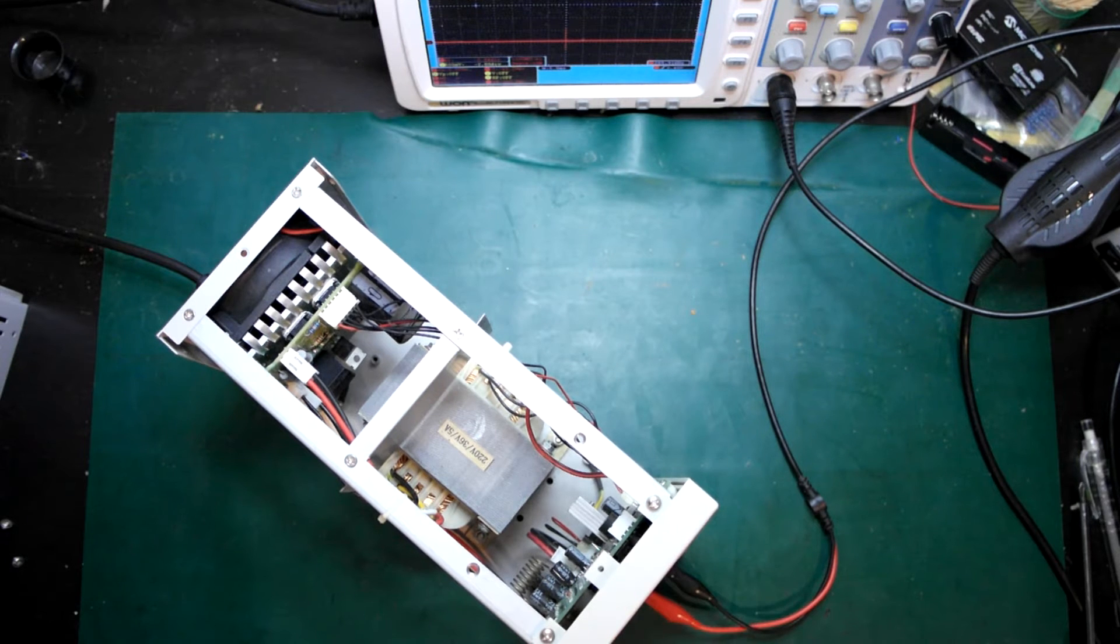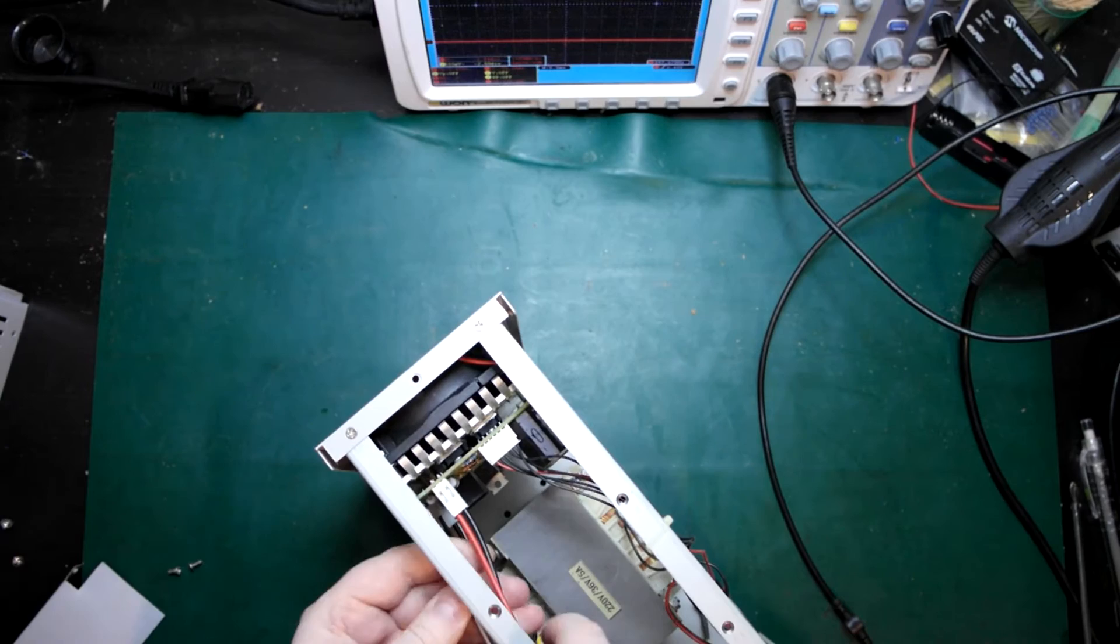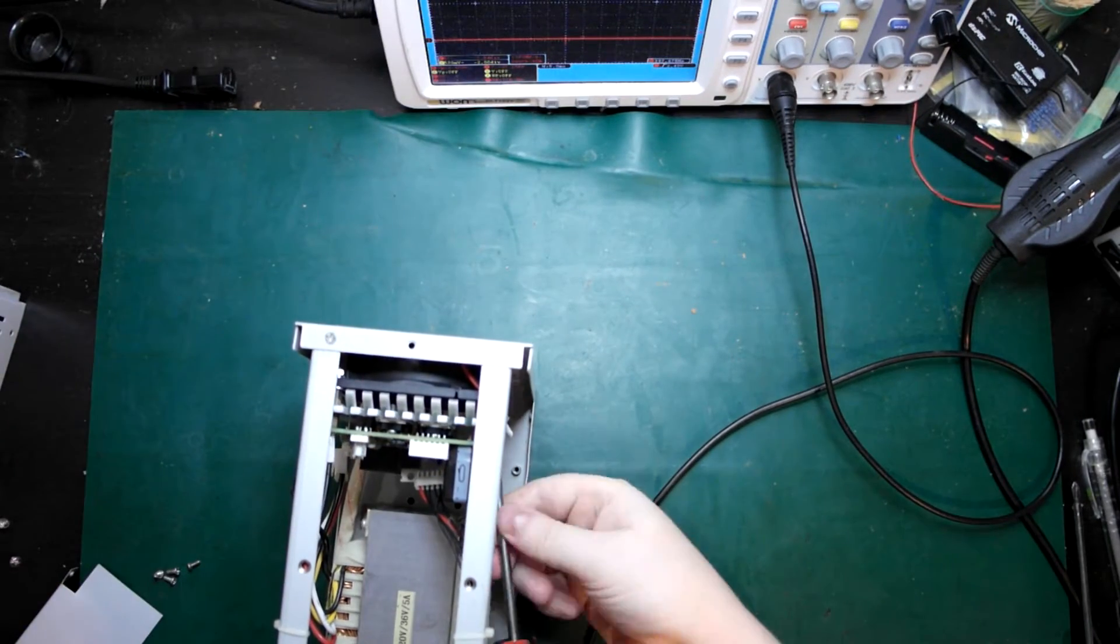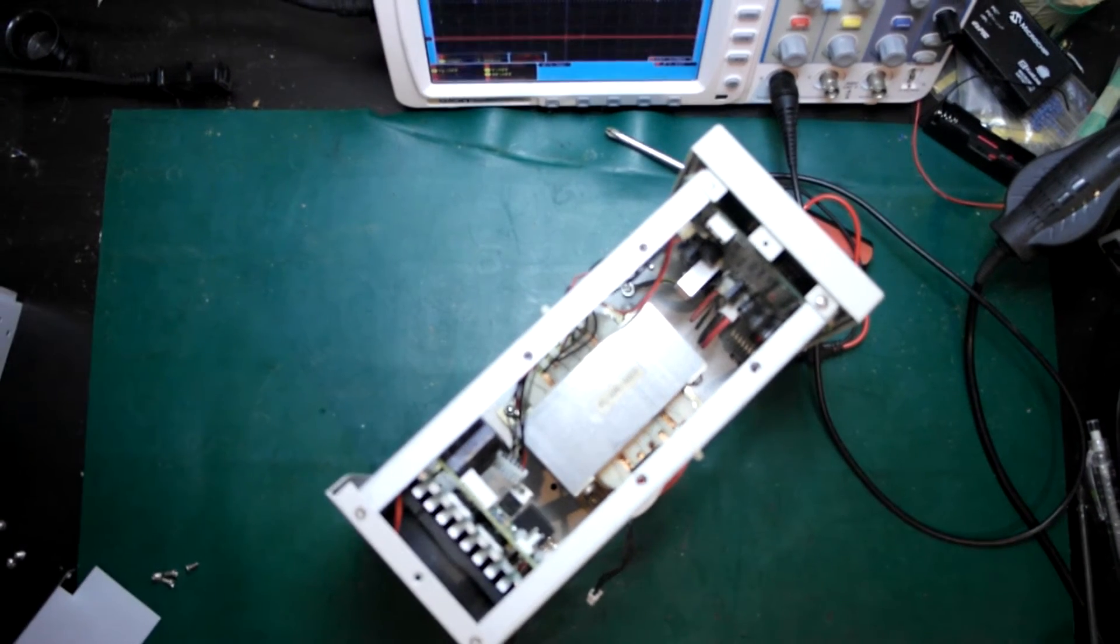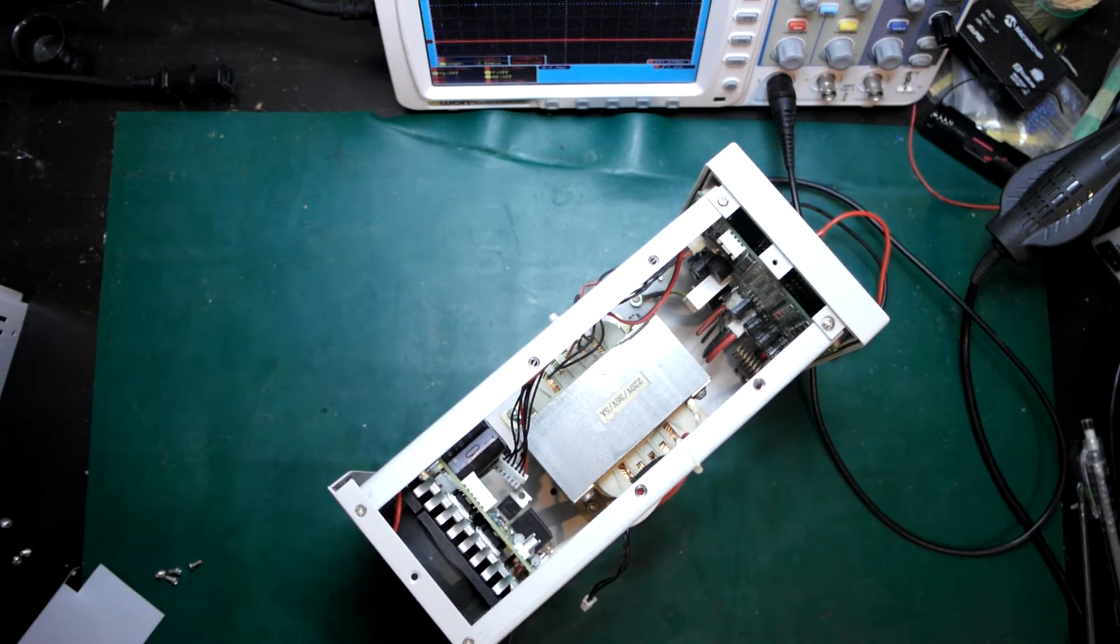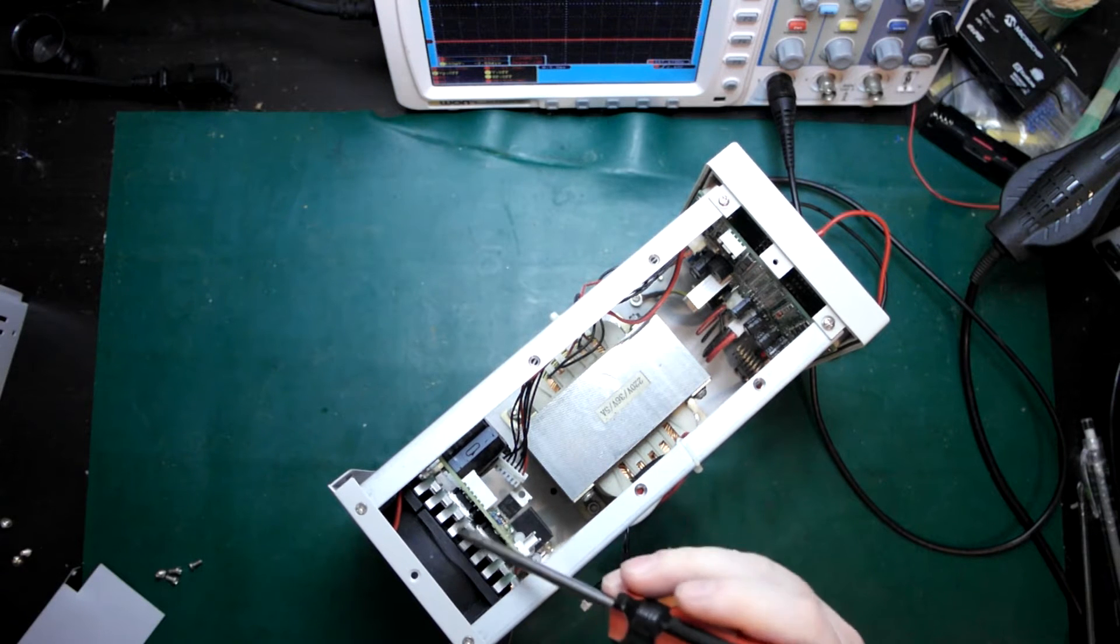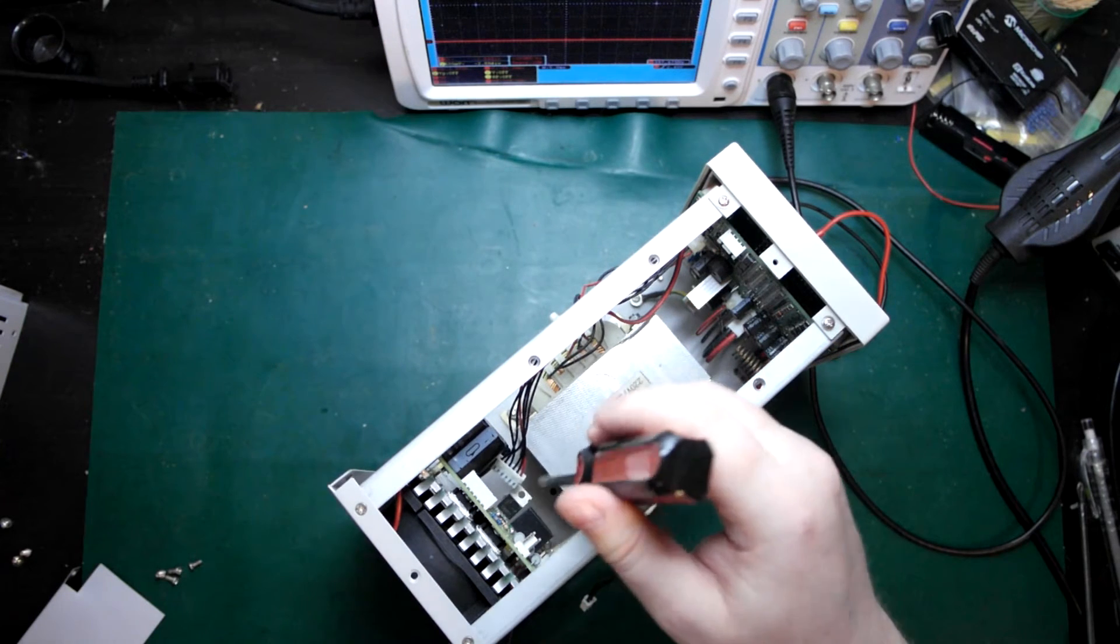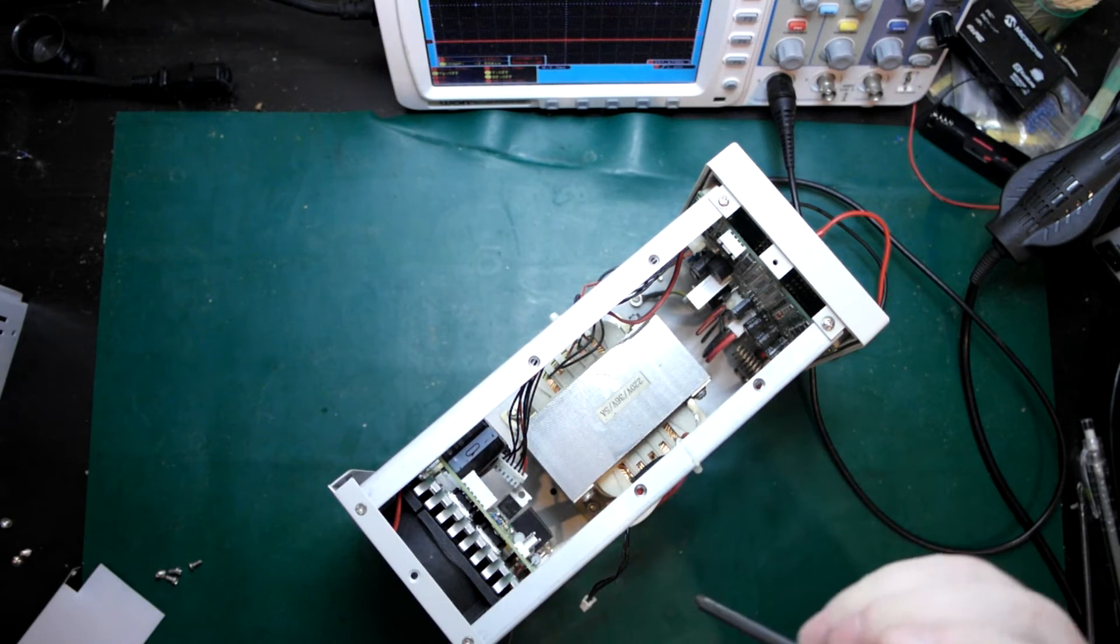I think it'll be easy to just take the whole fan out because this is one assembly here. We've got pass transistors screwed directly into the heat sink, then we've got the fan blowing into this little heat sink, and then we've got some control board here with our filter capacitors.